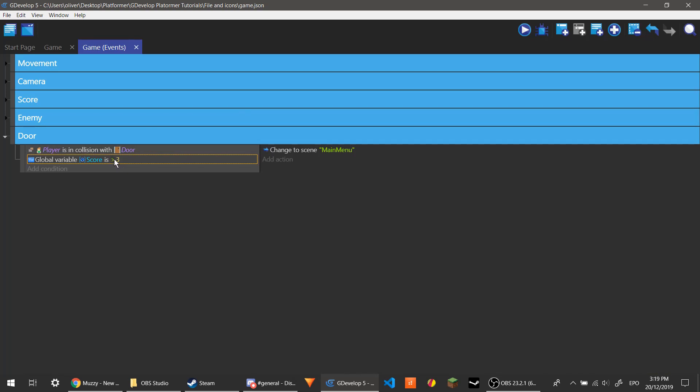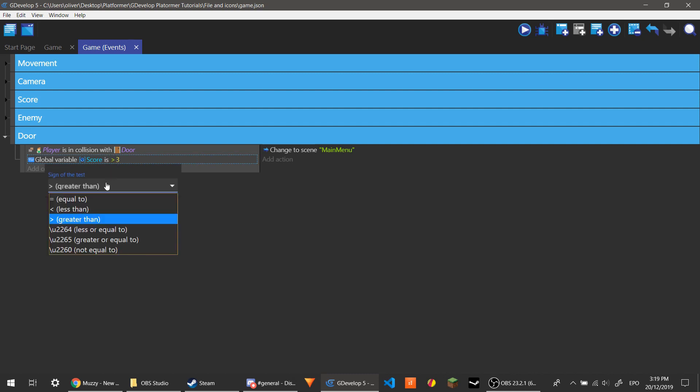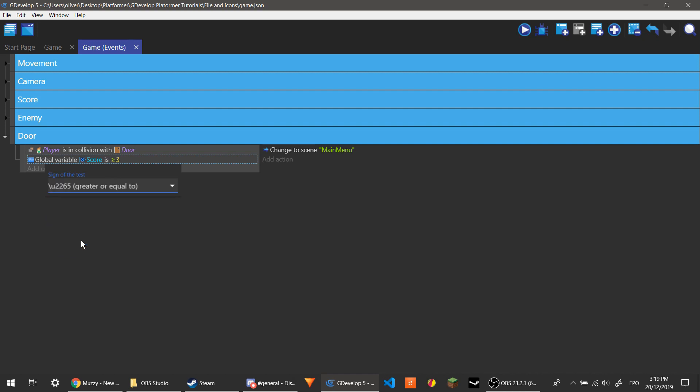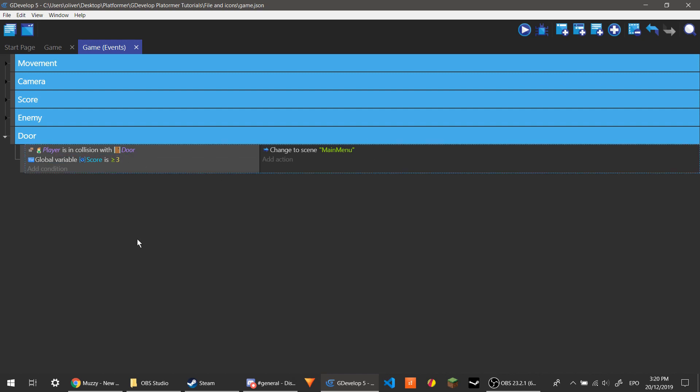This right here, if this is just greater than, then if they have three coins it won't let them in. And so you want to do greater than or equal to, which is greater than three or equal to three. And so that means they can have three and still get through. And that's it really.